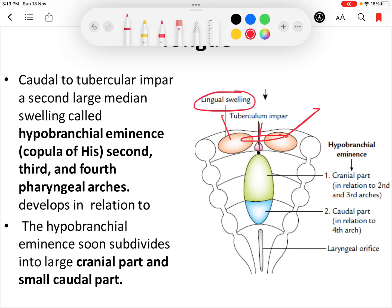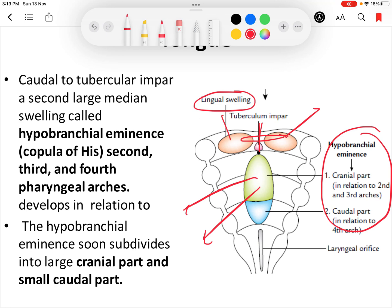The hypobranchial eminence is divided into two parts. The larger cranial part develops in relation to the second and third arch and forms the posterior one-third of the tongue. The caudal part develops in relation to the fourth pharyngeal arch and forms the epiglottis and the posterior most part of the tongue.